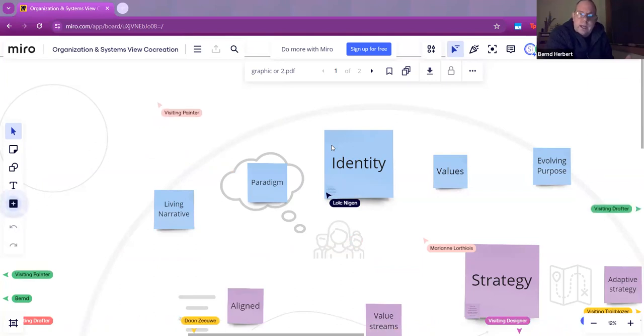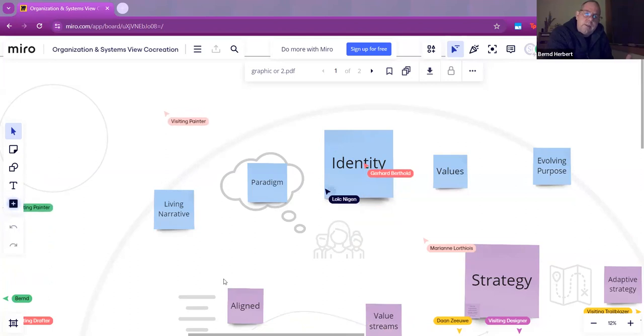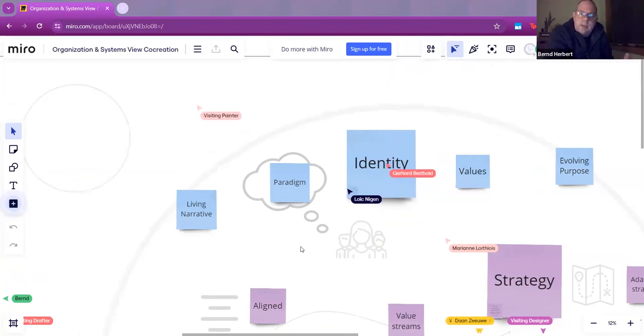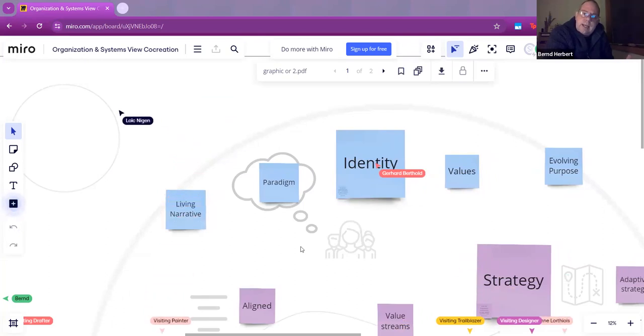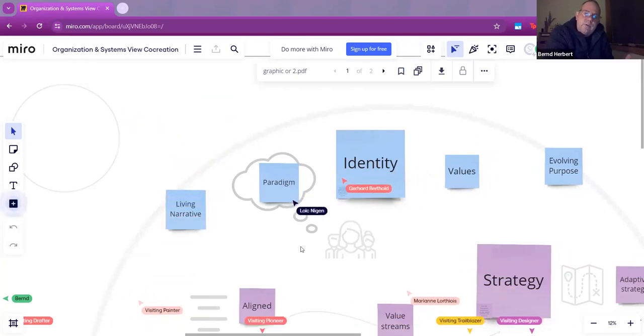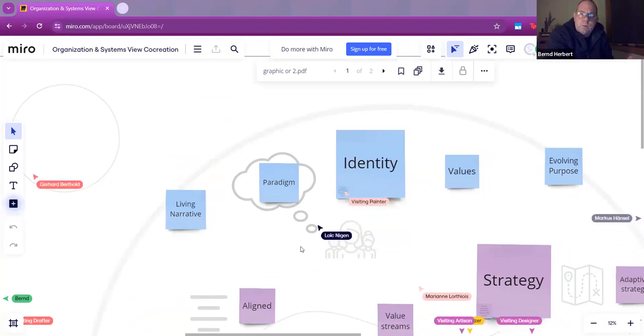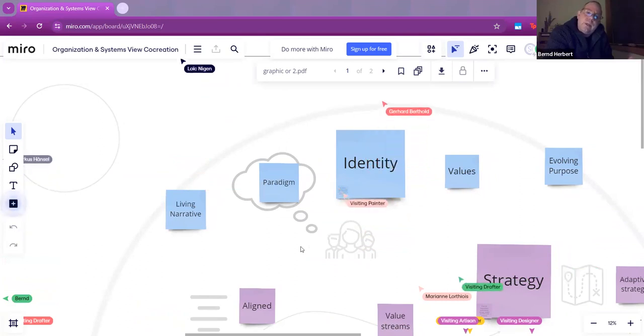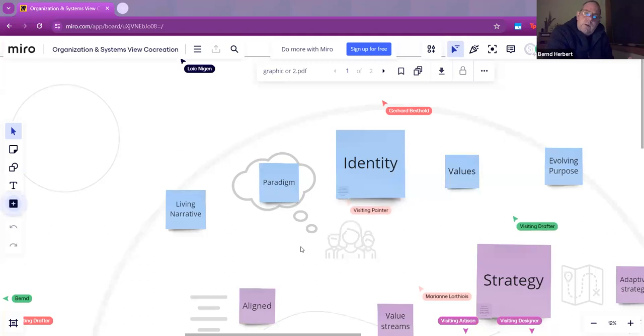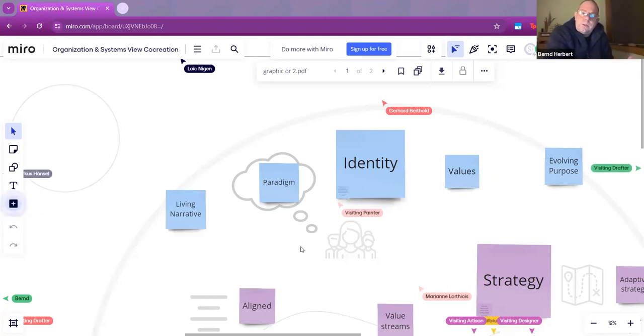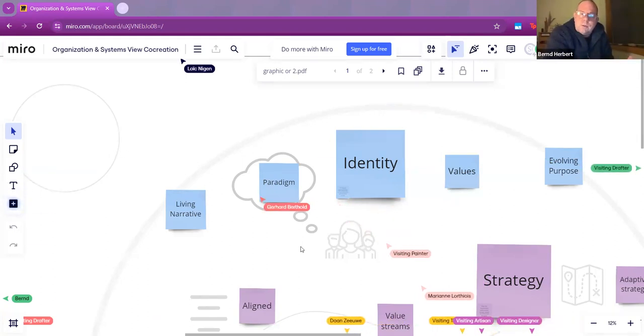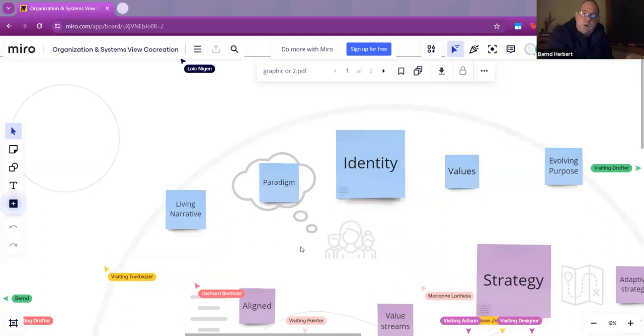When we start with identity, that's obviously like a headline and it constitutes the various parts you can see here underneath like the narrative, the paradigm, and the purpose. We believe that identity reflects the culture of an organization. Identity is what represents the organization within its internal ecosystem.